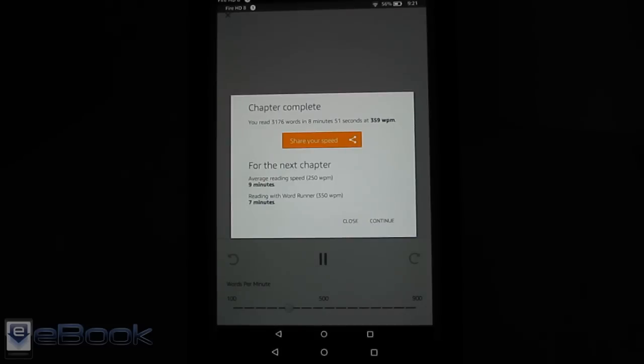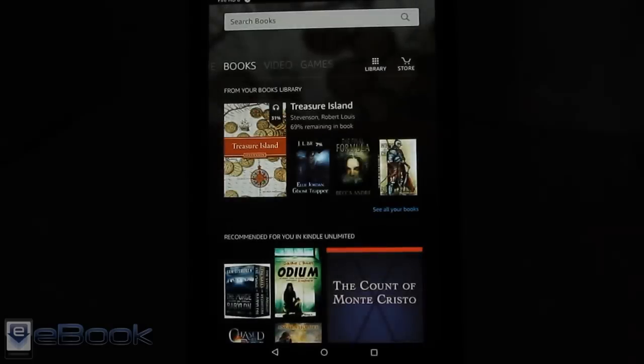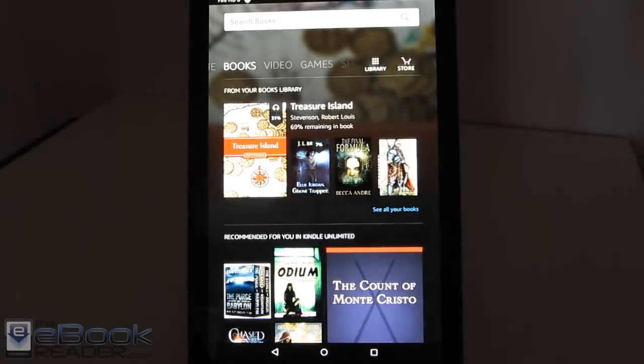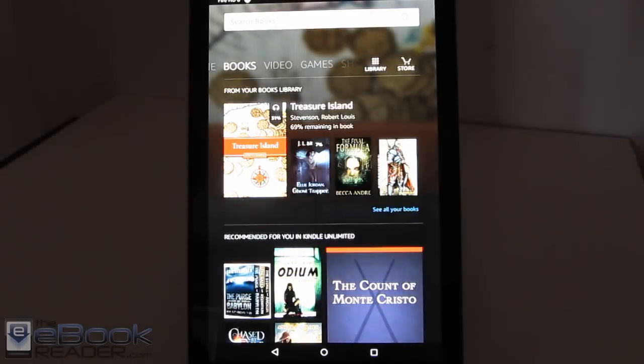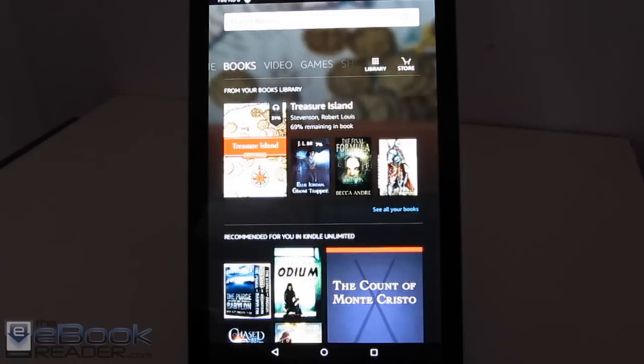So that's a look at how the Word Runner feature works on these Kindle devices. Check out the ebookreader.com. Have some additional info on there. Thank you guys for watching. And have a good day.